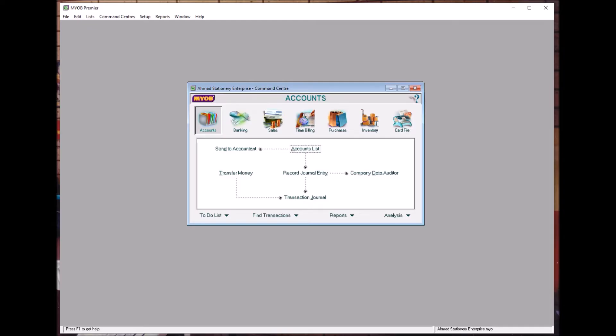Bismillahirrahmanirrahim. Assalamualaikum warahmatullahi wabarakatuh. Welcome to Topic 2.8: Recording Accounts Opening Balances. We are referring to page 22 if you have a study guide. If you don't, just follow me with the question and the steps.